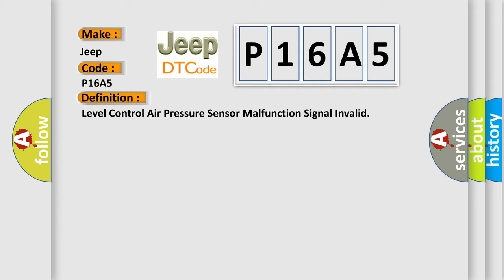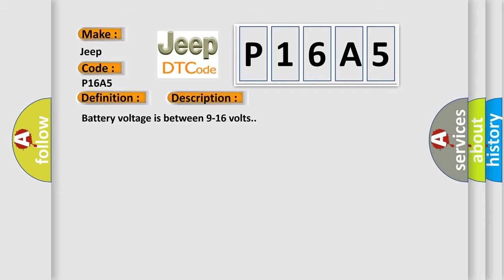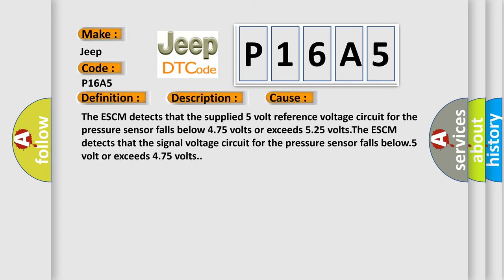The basic definition is Level control air pressure sensor malfunction signal invalid. And now this is a short description of this DTC code. Battery voltage is between 9 to 16 volts. This diagnostic error occurs most often in these cases: The ESCM detects that the supplied 5-volt reference voltage circuit for the pressure sensor falls below 4.75 volts or exceeds 5.25 volts. The ESCM detects that the signal voltage circuit for the pressure sensor falls below 0.5 volts or exceeds 4.75 volts.